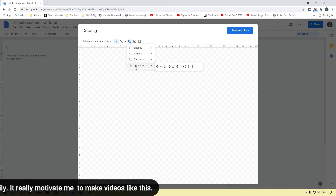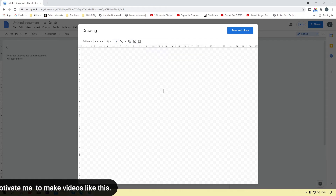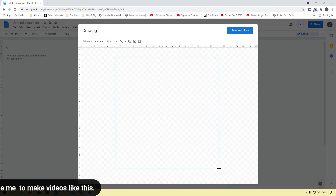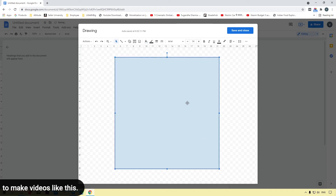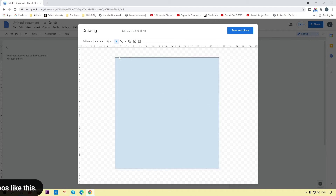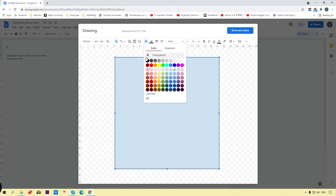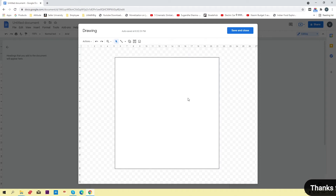Here you will get different options. We are going to select the square box. You can draw the border as per your requirement. You can see the fill color and border color showing. Right now we need white fill color, so simply click the white color to select it.